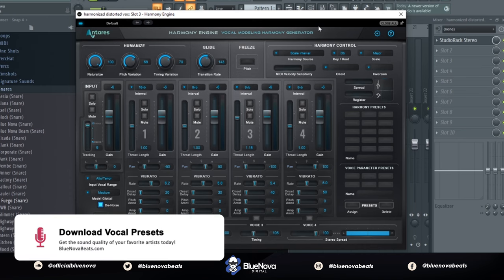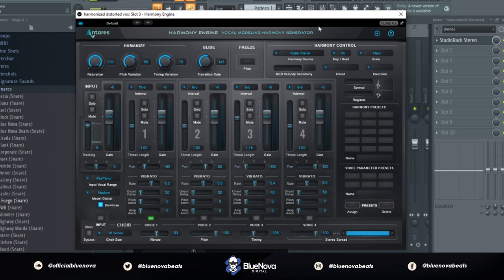After that is the main gem, Harmony Engine by Antares. This is what's going to give us that harmonized, weird, distorted, vocoder effect, and this is what it sounds like with it.